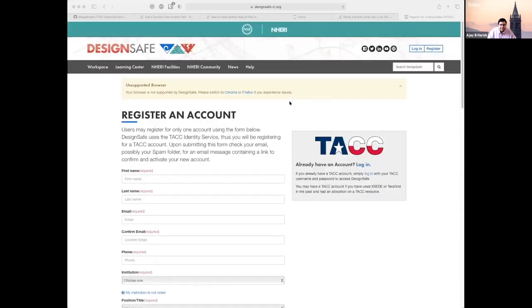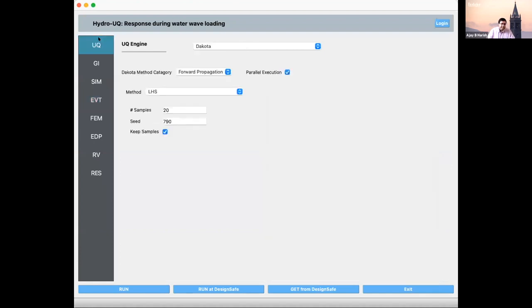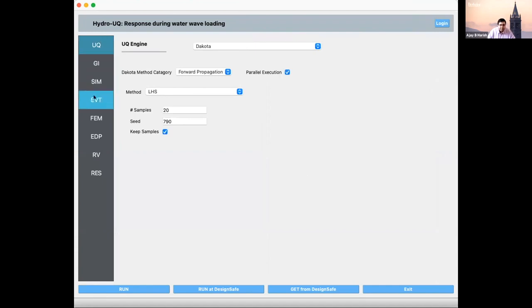Please create an account on DesignSafe because you'll need it to log in to our tool and submit any job. Now let's go to our tool — Hydro-UQ. When you start it, this is roughly what it looks like. I'm working on a style sheet; I designed it on a Mac and the fonts look a bit bad on Windows, but I'll clean that up.